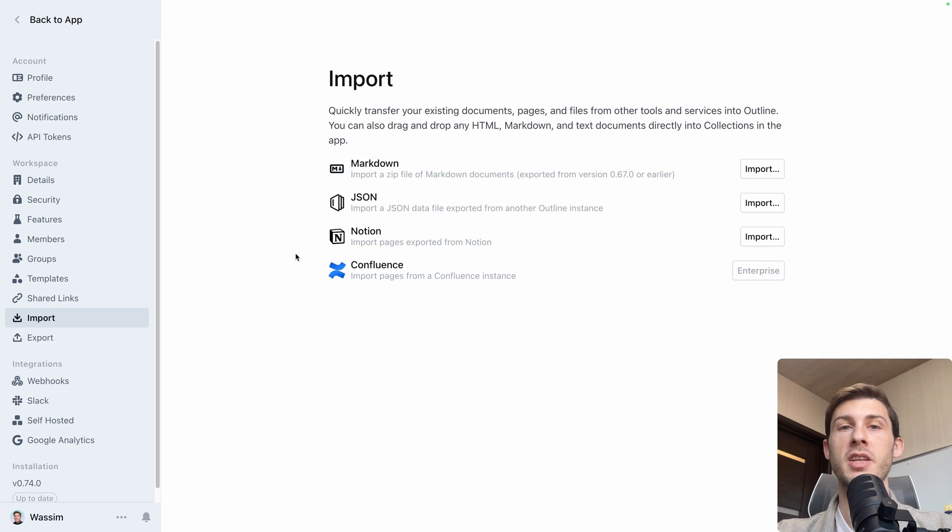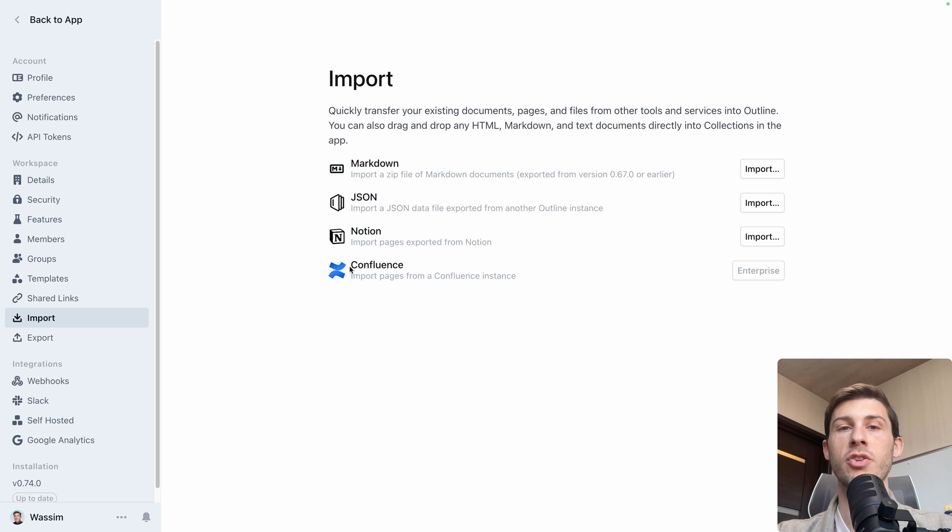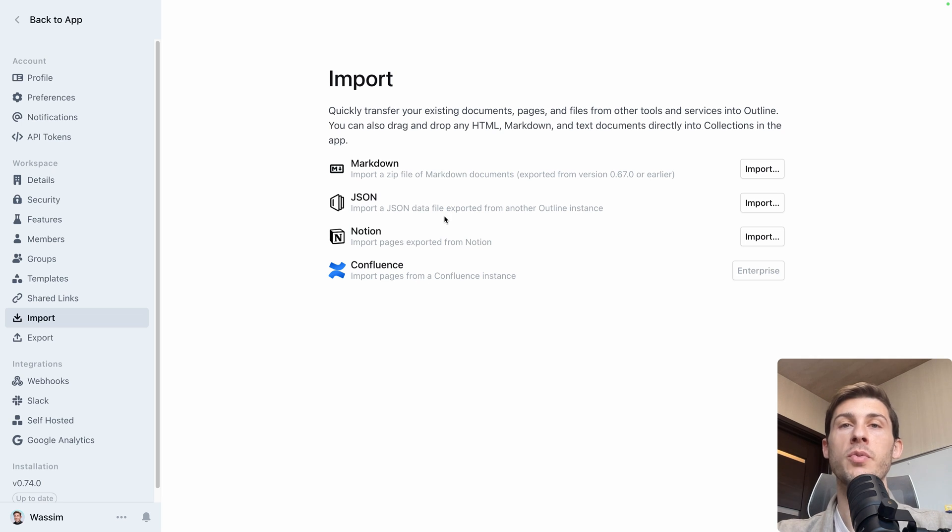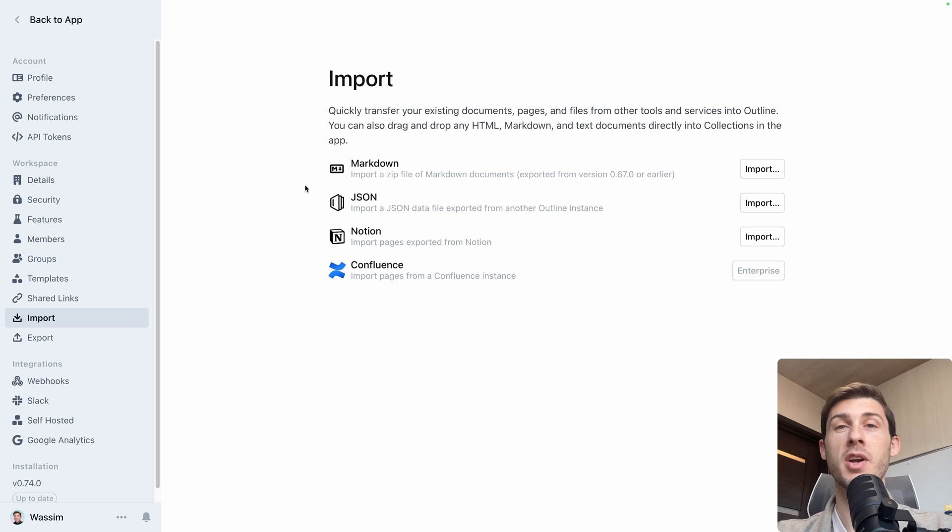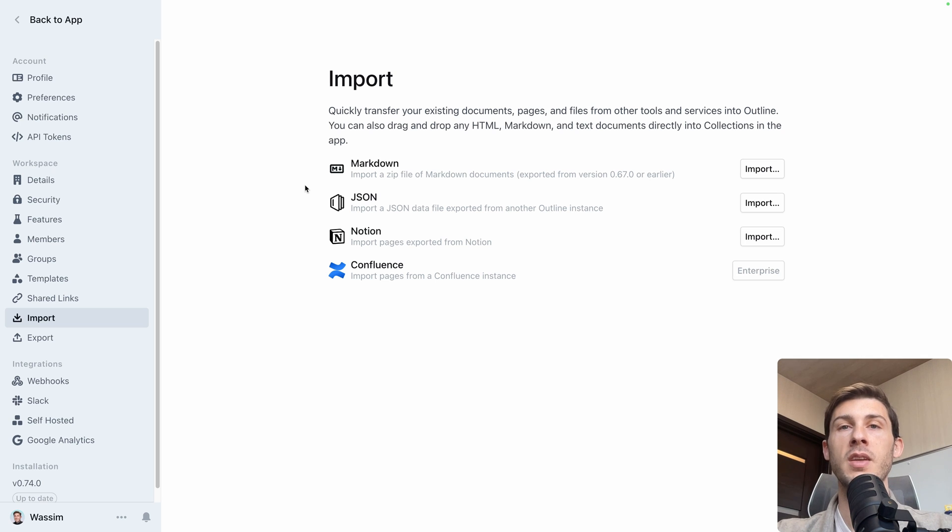Then you can import existing documents from Markdown, Notion, Confluence, or Road.json. Easy if you want to migrate to Outline. You can also export everything and re-import it here. So if you switch from the cloud version into the self-hosted one, it's easy to do so.